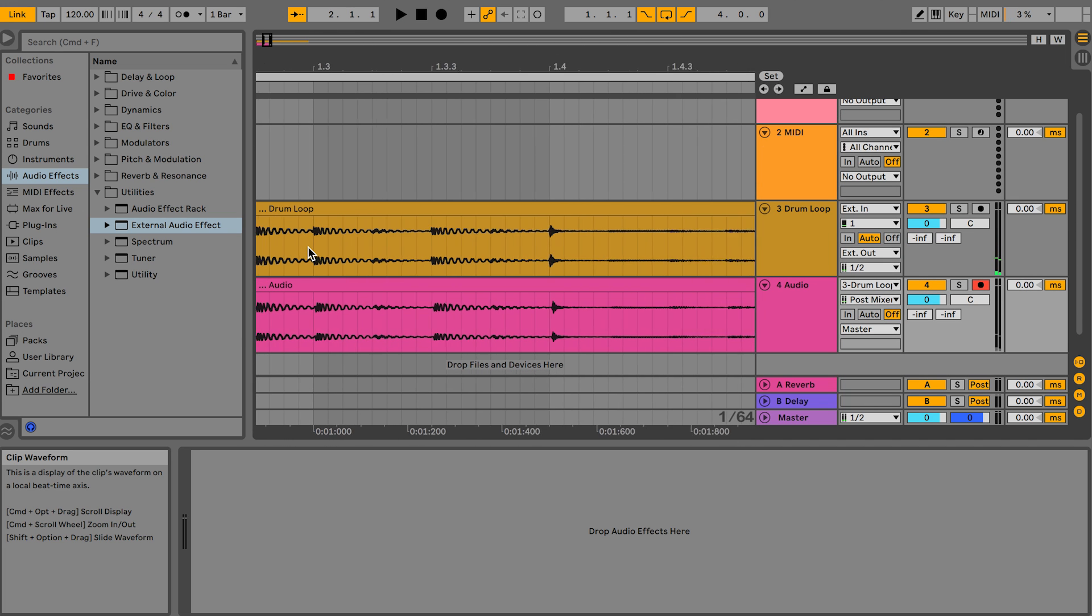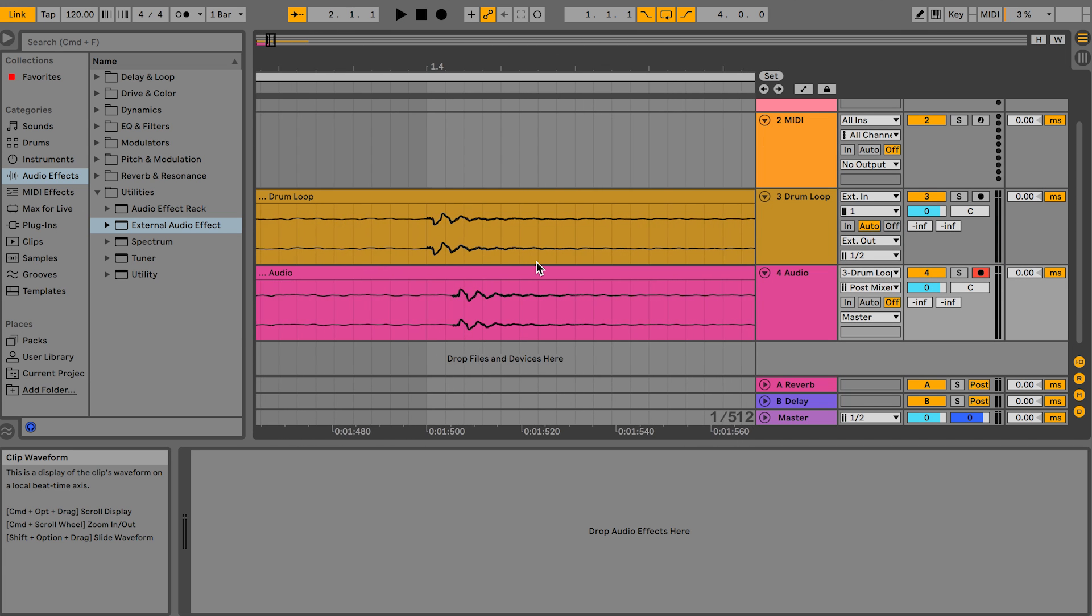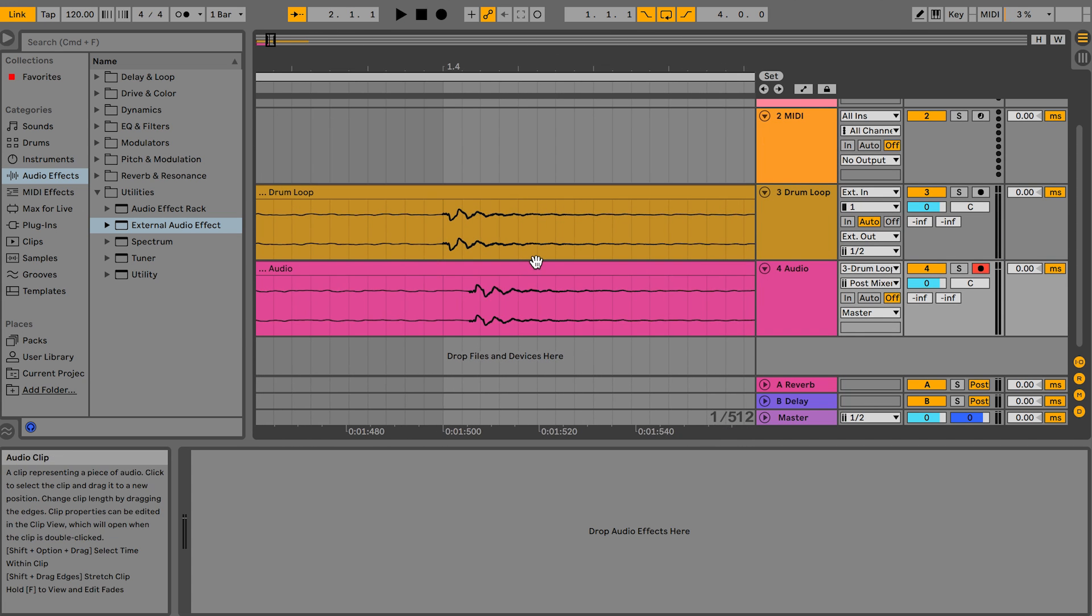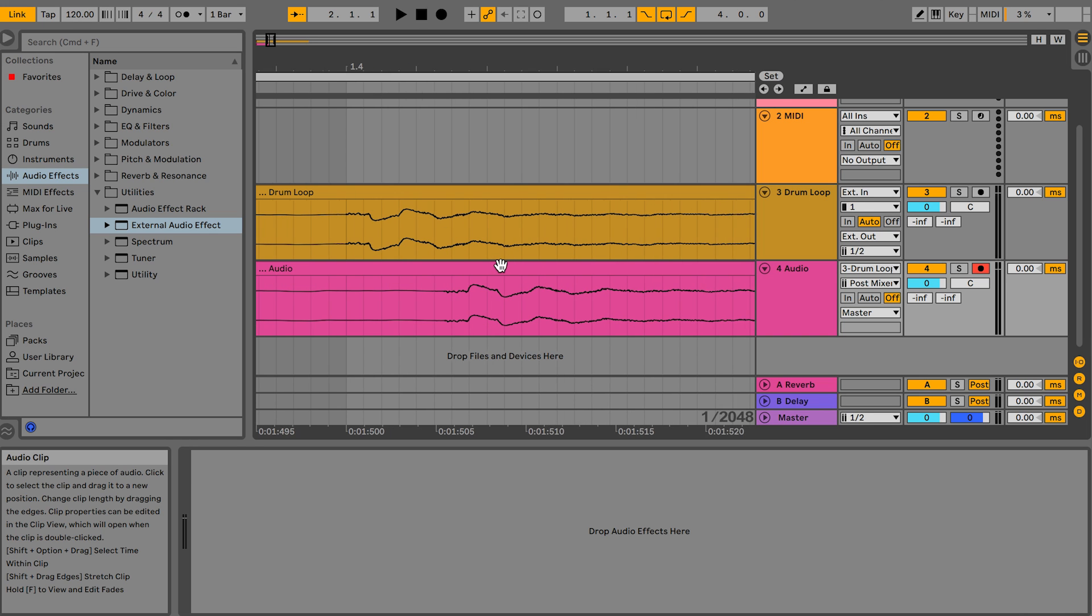If we zoom in on the waveforms we see that the return track is slightly delayed and we can also see that the phase appears to be inverted.